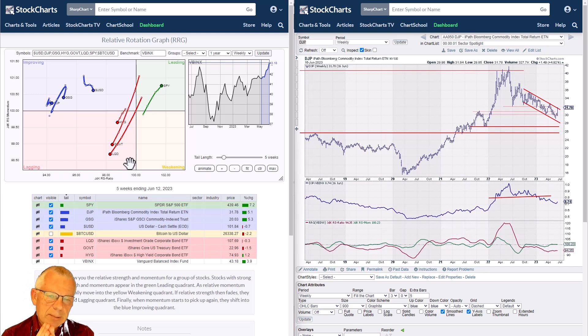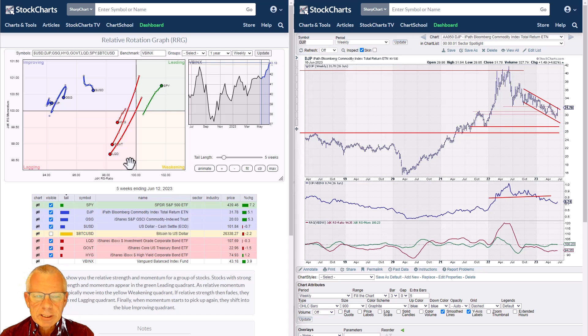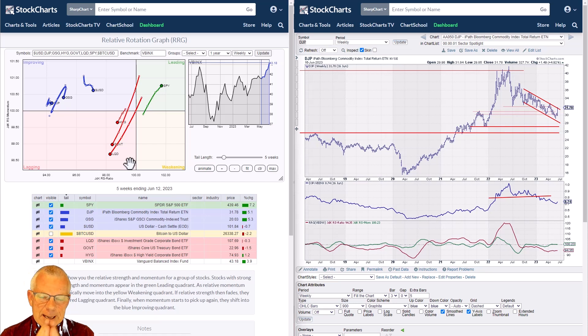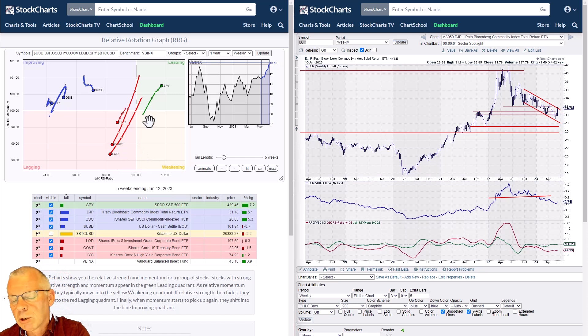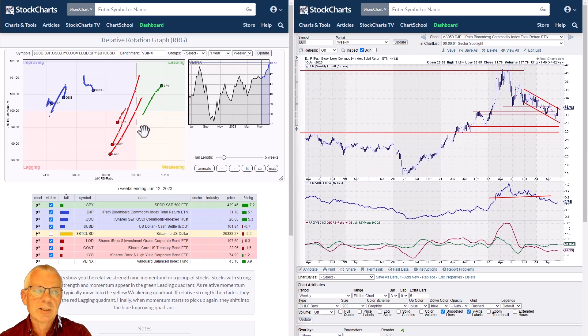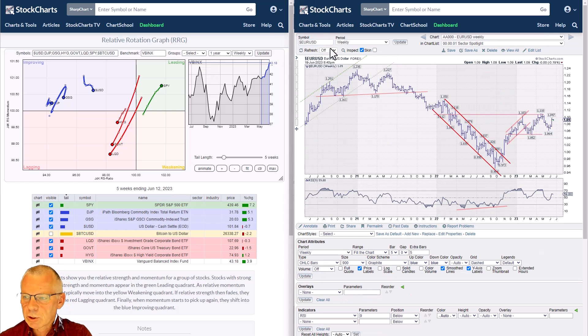Looking at the other three asset classes — the US dollar and two commodity ETFs, GSG and DJP — they're all inside the improving quadrant but have rolled over and are heading back towards the lagging quadrant. That is a sign of a strong negative relative move. These longer-term trends will take a lot more to reverse given the type of tails we're seeing on this RRG.